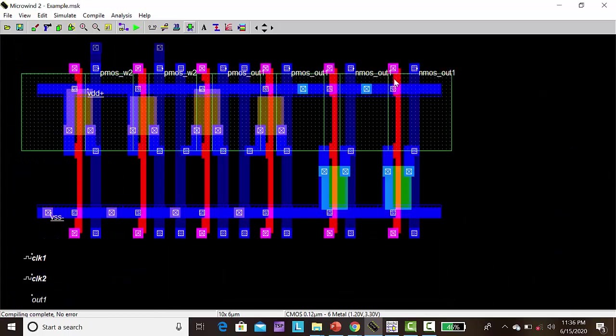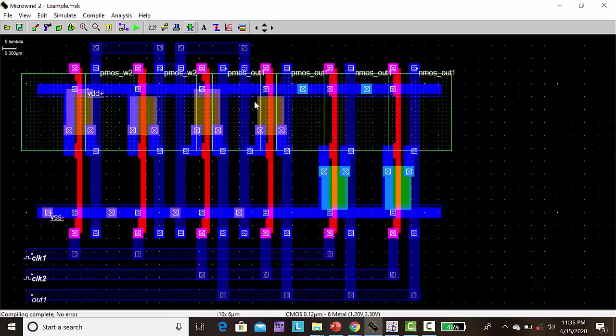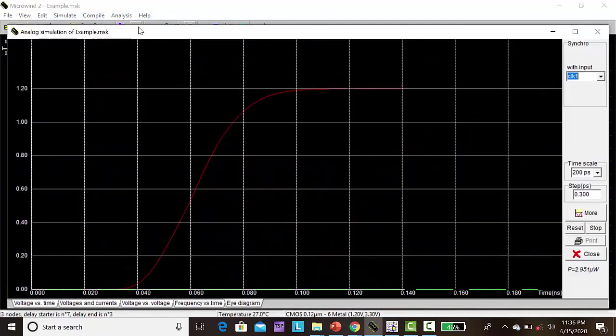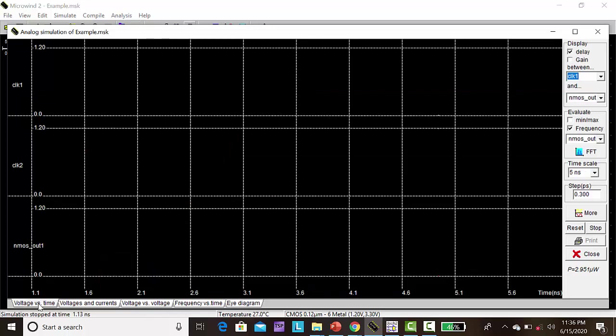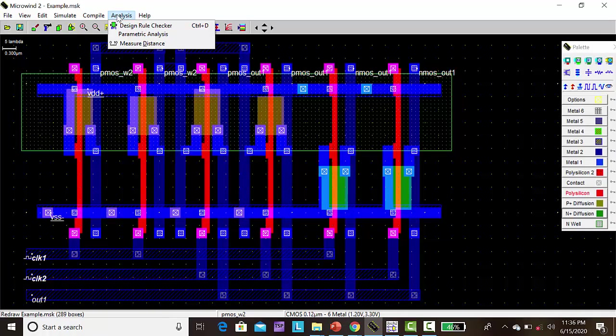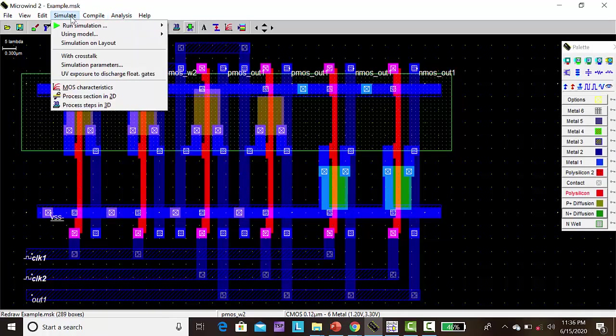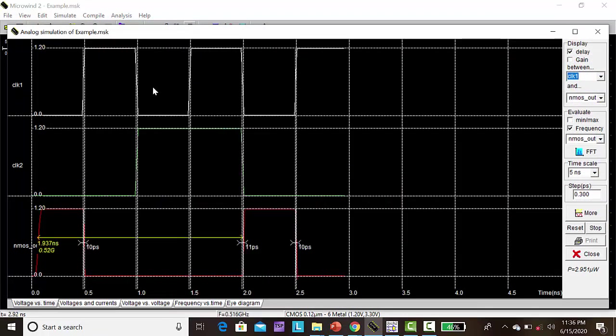Your layout was automatically created with the test bench, with the input, based on the schematic diagram. Then click run simulation. Go to simulation, voltage versus time.